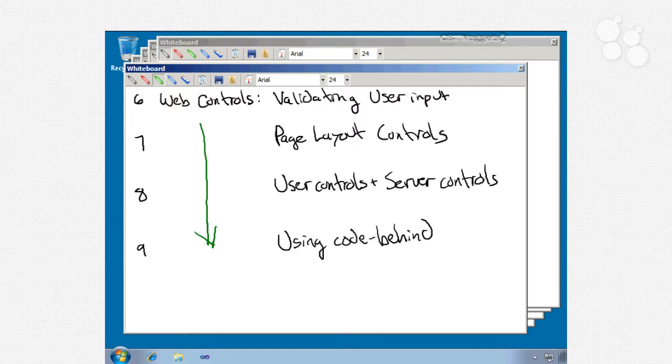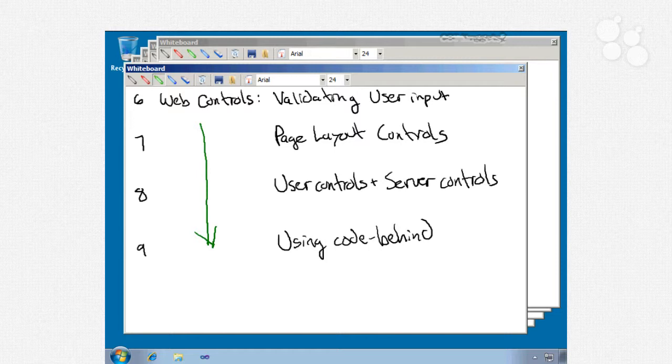Nugget number 8 will be user controls and server controls. That's going to be a big one. For user controls we'll talk about how to register a control, add it, reference it, dynamically load it, create custom events, custom properties, and how to control the visibility of that control in the toolbox in Visual Studio. For server controls we'll look at things like composite controls, adding them to the toolbox, working with the global assembly cache, creating custom control events, and registering these from the web.config file.